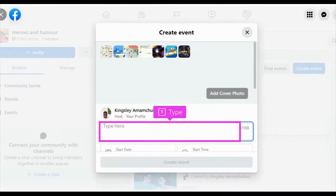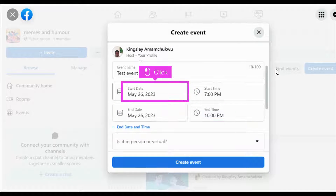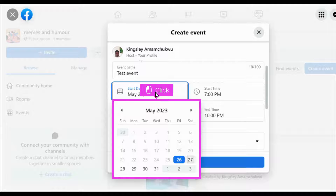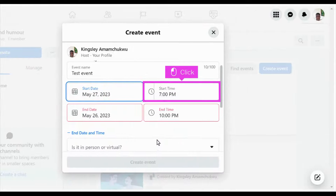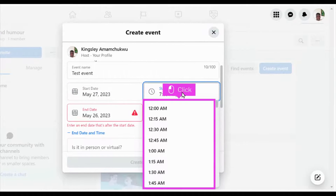Type in an event name. Click on the Start Date field and choose a start date for the event. Click on the Start Time field and choose a start time for the event.